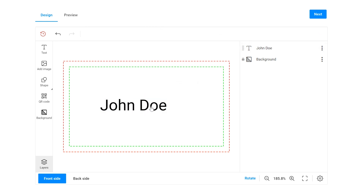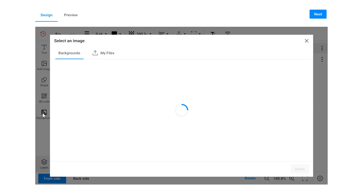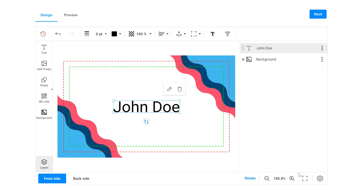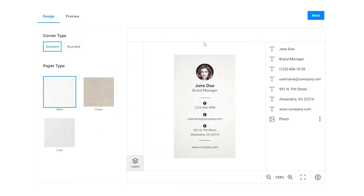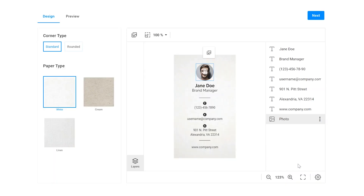Users can add text elements, images and backgrounds to a blank canvas. Form-based editors are better for beginners because they only need to insert information into a web form to personalize their products.